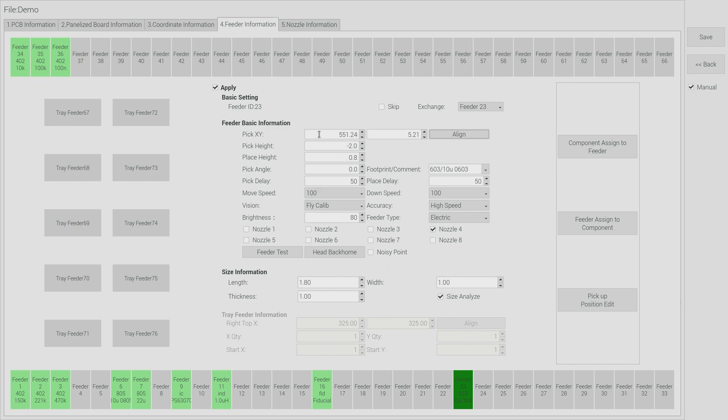And we can see just quickly those pick XY locations updated to suit. Other important things for alignment are pick height and place height. We like to work with a 0.2, 0.3, we call it squish factor.